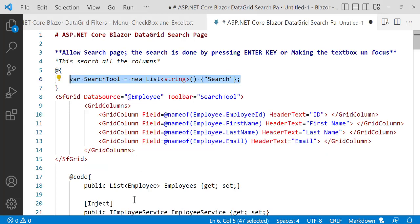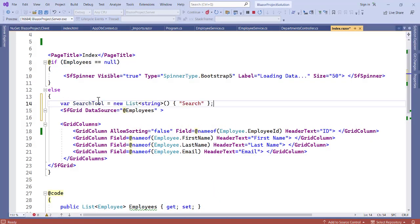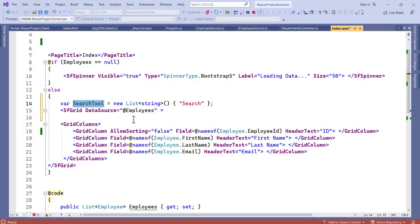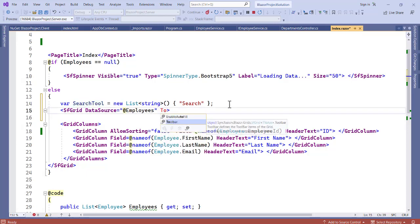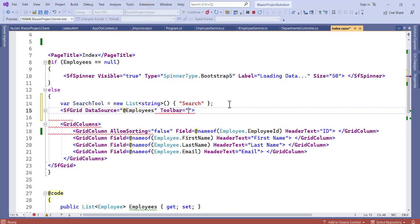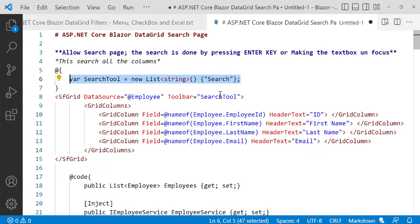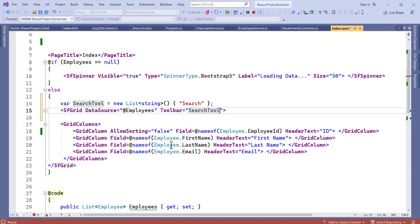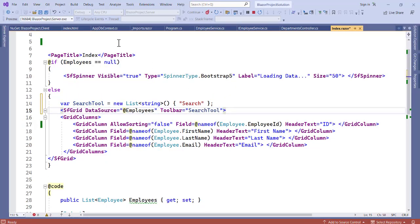Let's copy only this: var SearchTool is equal to a new list of string than a search. This SearchTool, let's pass it here. Now with this SearchTool, let's copy this and now in between the SF Grid let's specify toolbar equal to passing the SearchTool. Let's save this, let's refresh our page and see.